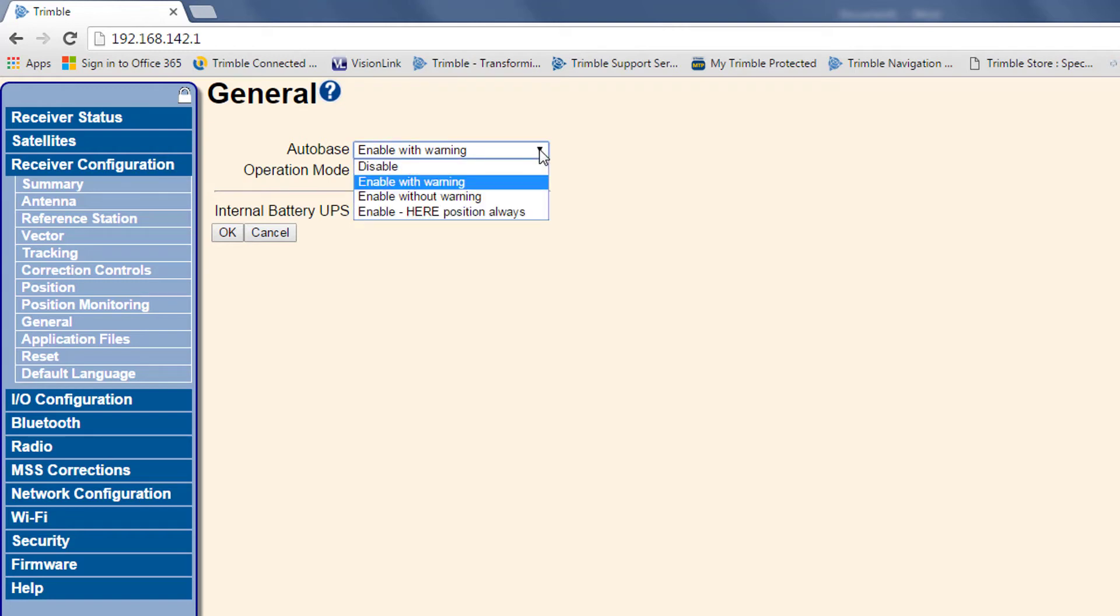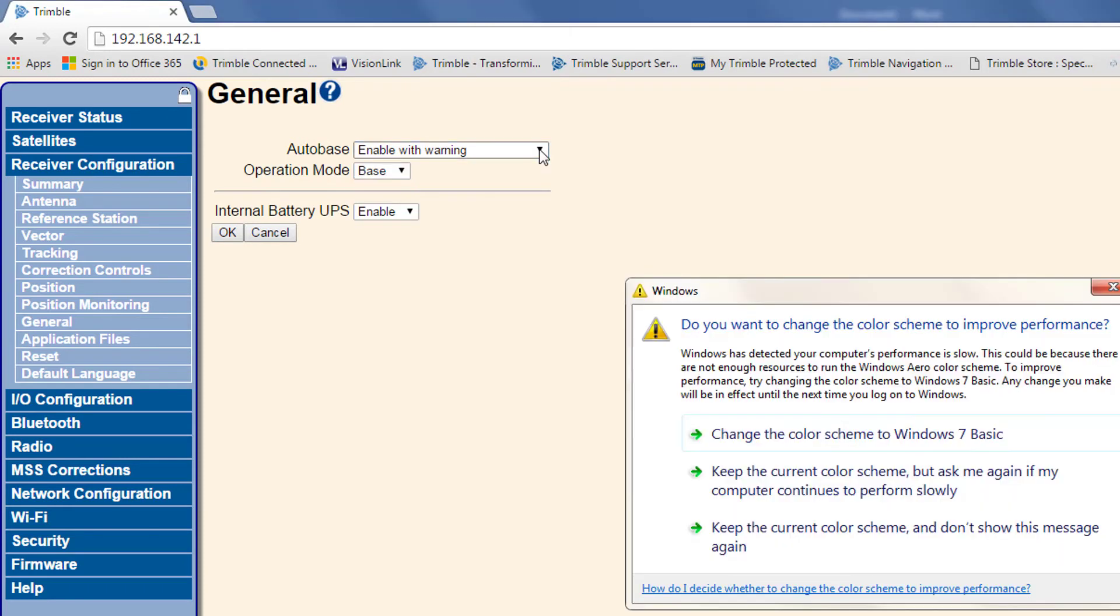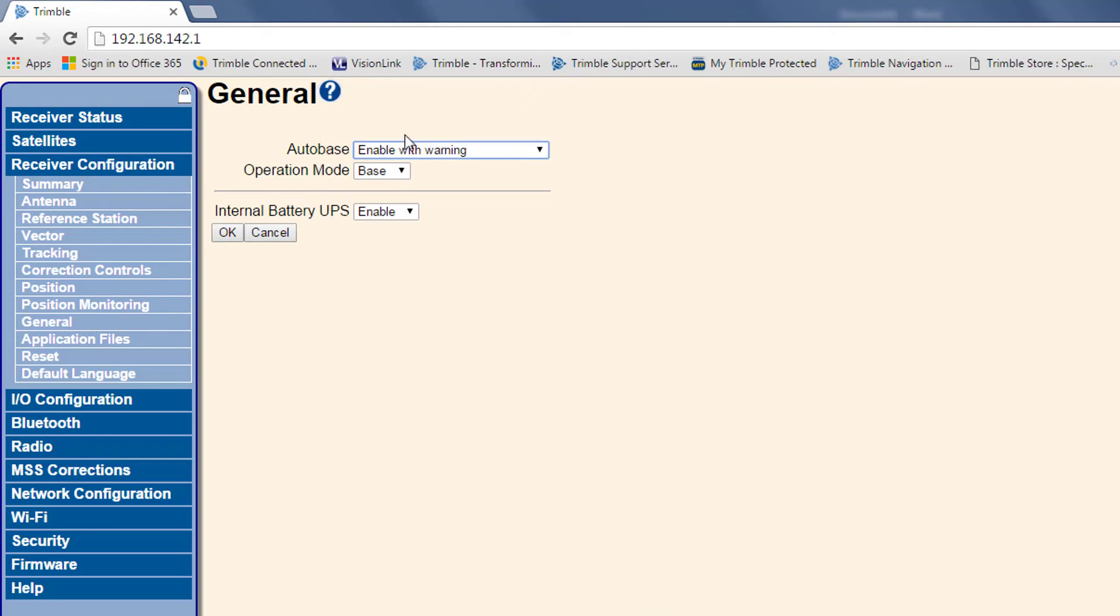If it's set to without warning or position anywhere, the base will transmit even if it's not set up at the right height or the exact position on the control point. So to get accurate corrections, you always want to make sure it's set to enable with warning.